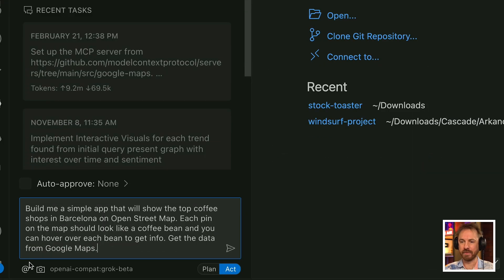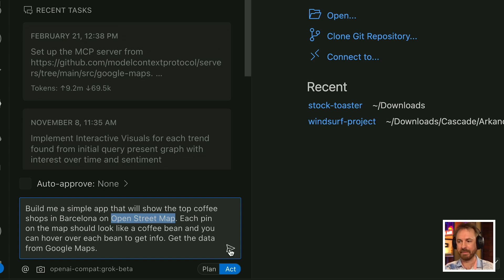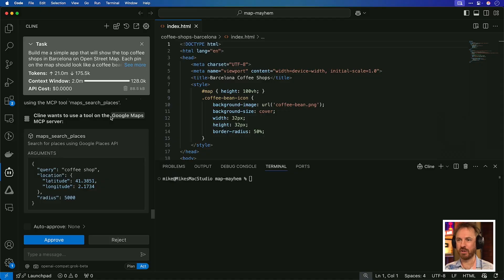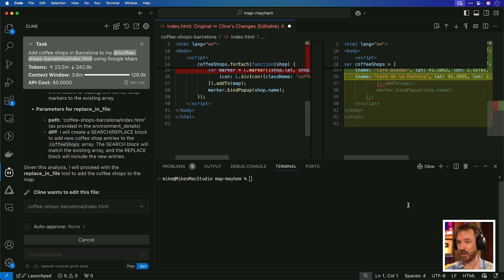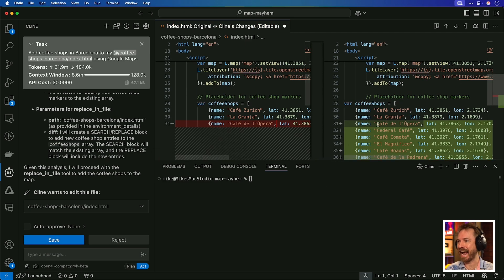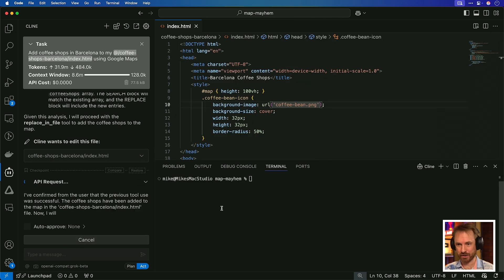Now let's build something with this MCP inside VS Code using Klein. I've written a simple prompt: build me a simple app that will show the top coffee shops in Barcelona on OpenStreetMap, each pin should look like a coffee bean, and you can hover over to get the info — get the data from Google Maps. Klein wants to use a tool — Google Maps — an MCP tool from its marketplace, to get the data. It's found those coffee shops in Barcelona and is adding them into my app.